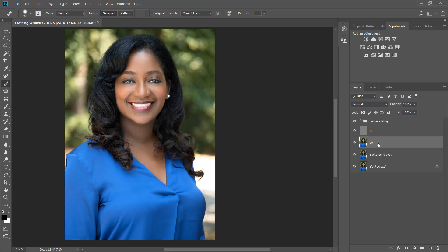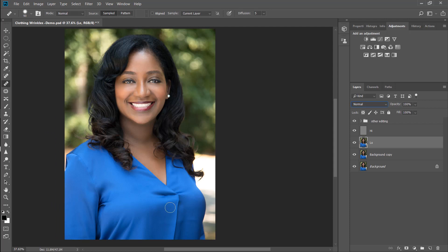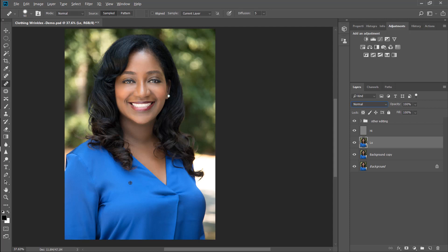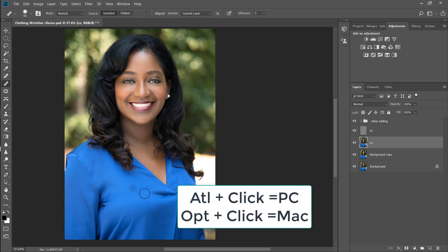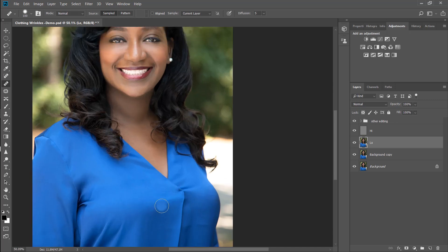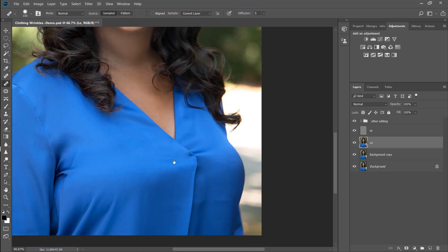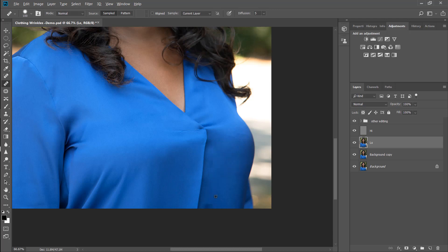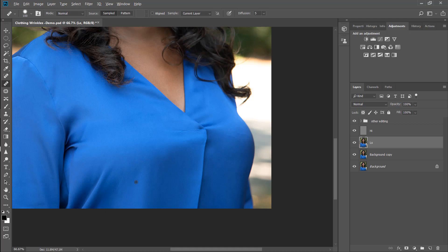Next, you're going to go back to the low layer and you're going to use the healing brush tool on the low layer to paint over the wrinkles. So you're going to alt click on an area of clean shirt and then paint on the wrinkles to remove the shadow areas. Okay, it will remove a lot of the wrinkles that don't have creases in them and the ones that do have creases in them, we are going to fix on the high layer.